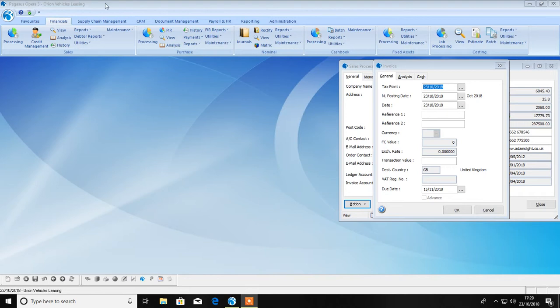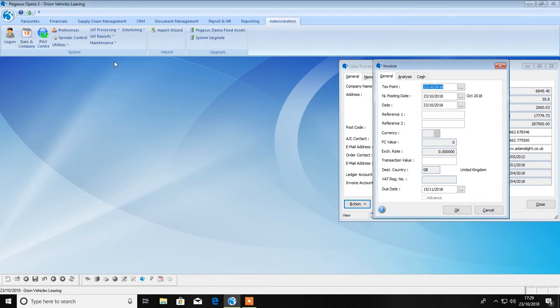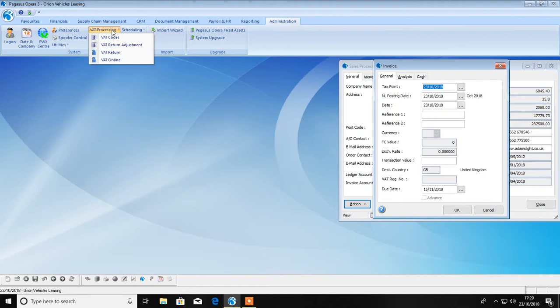VAT processing can be found on your administration tab in the system section. It is here that you set up your VAT codes and there's also a facility to create VAT return adjustments.